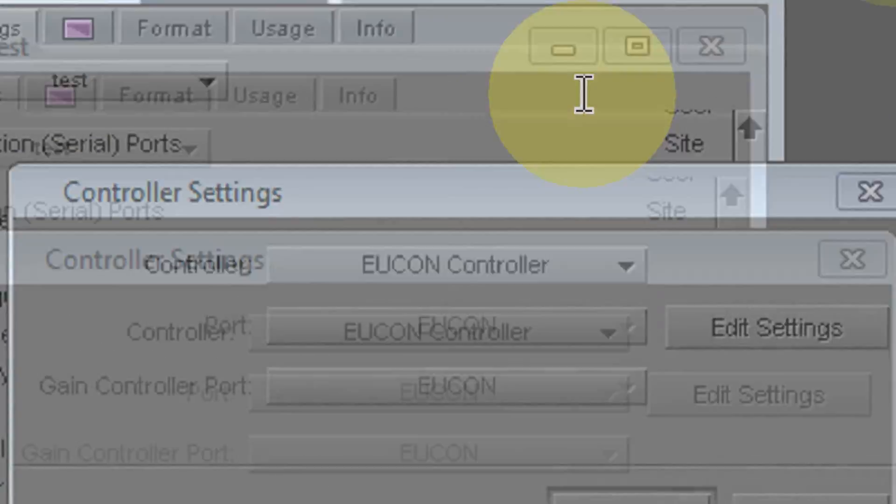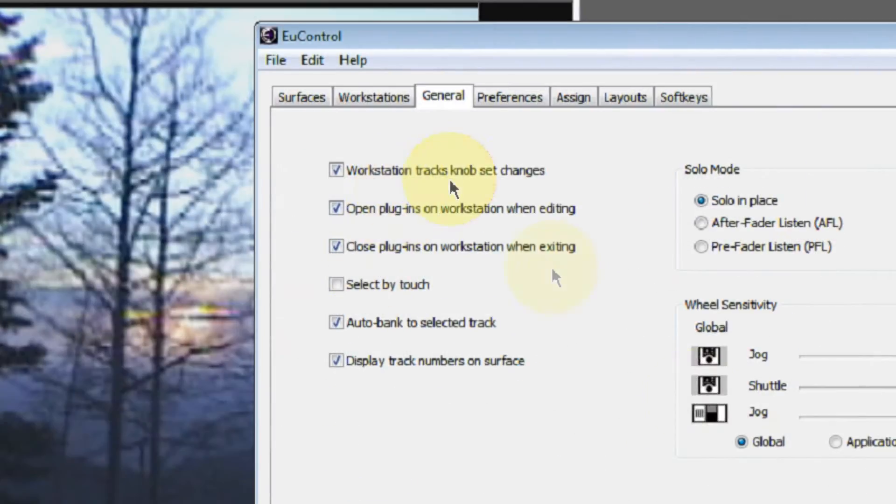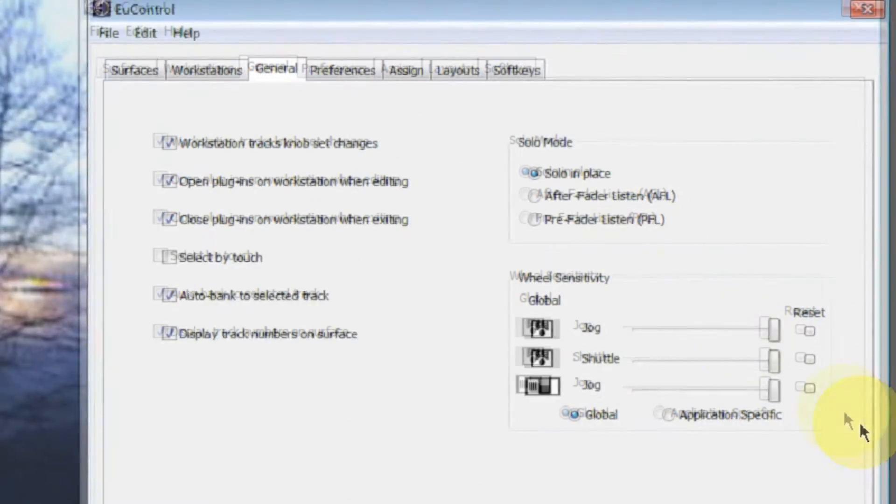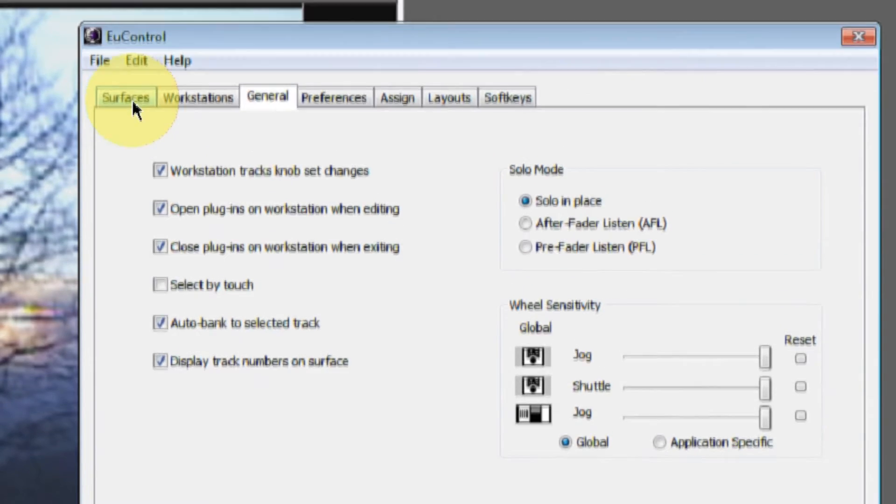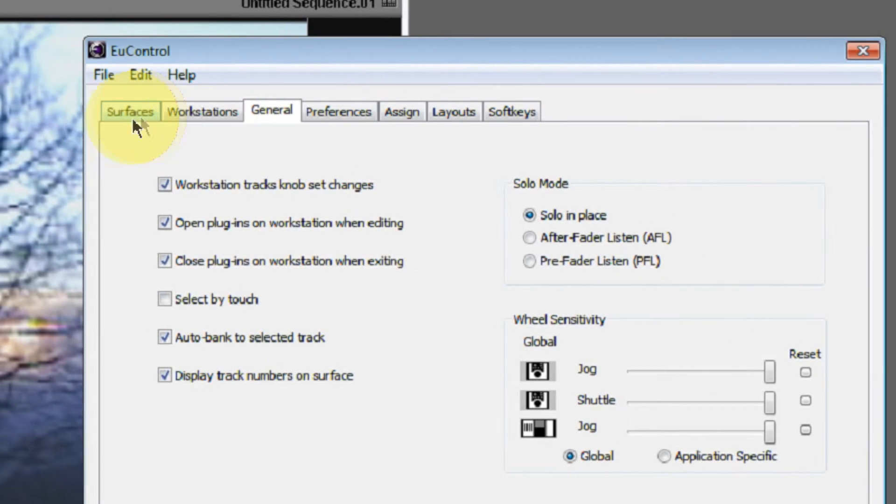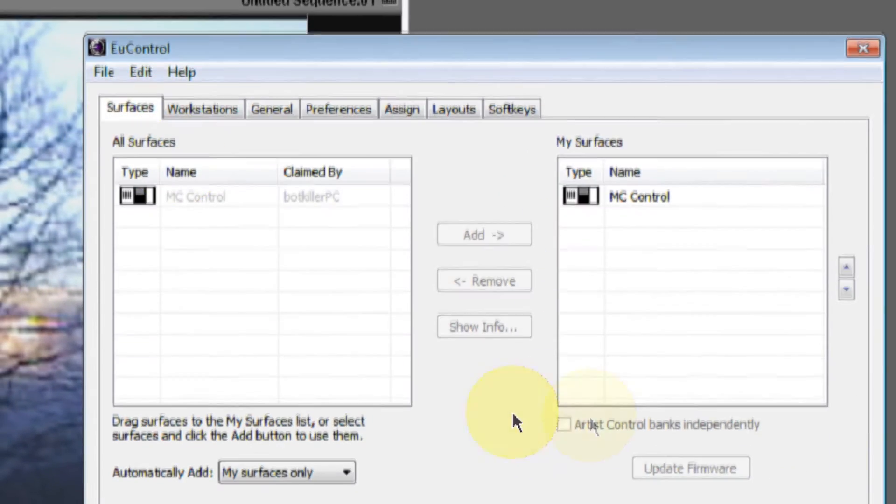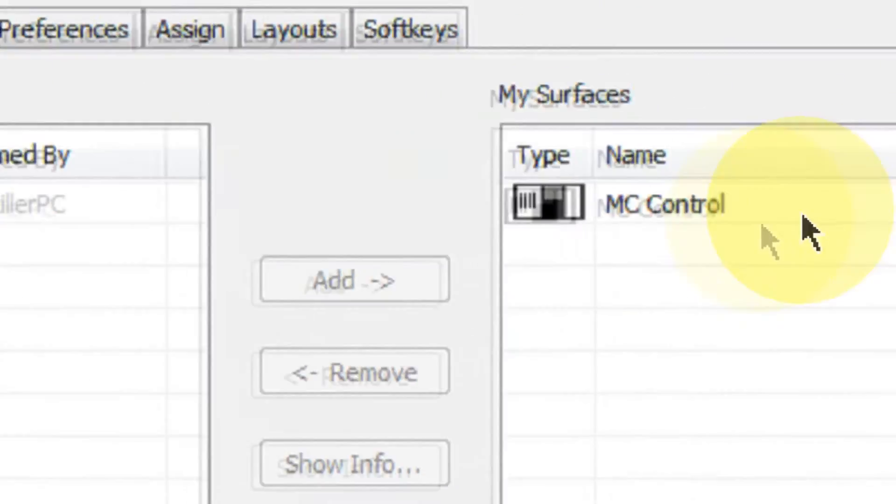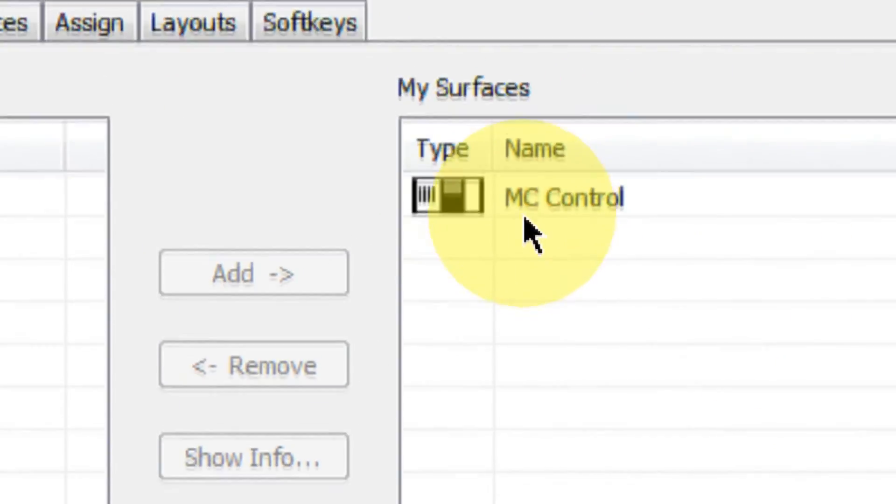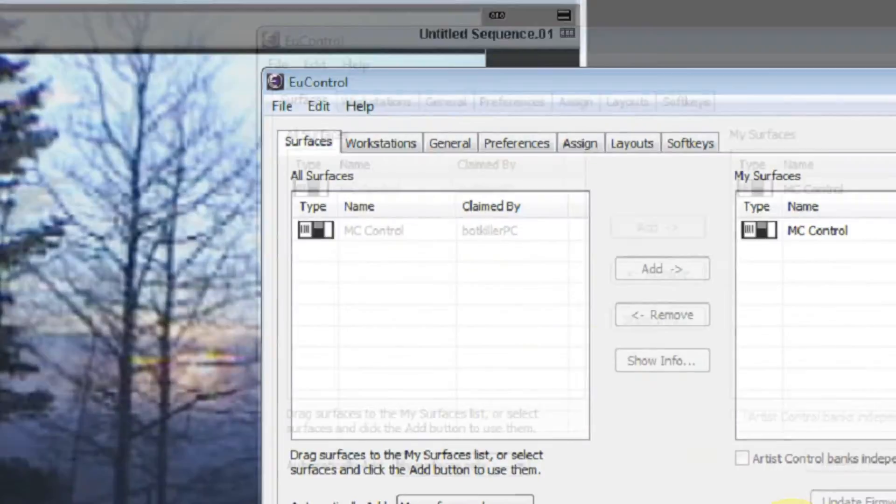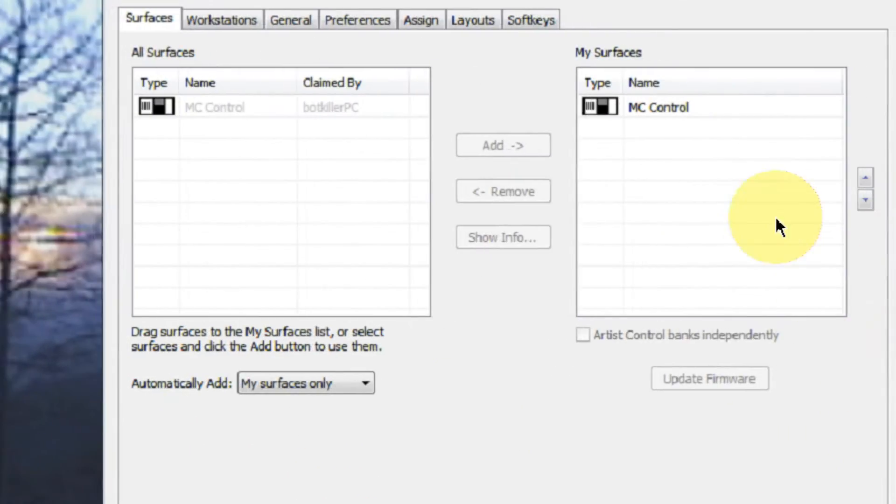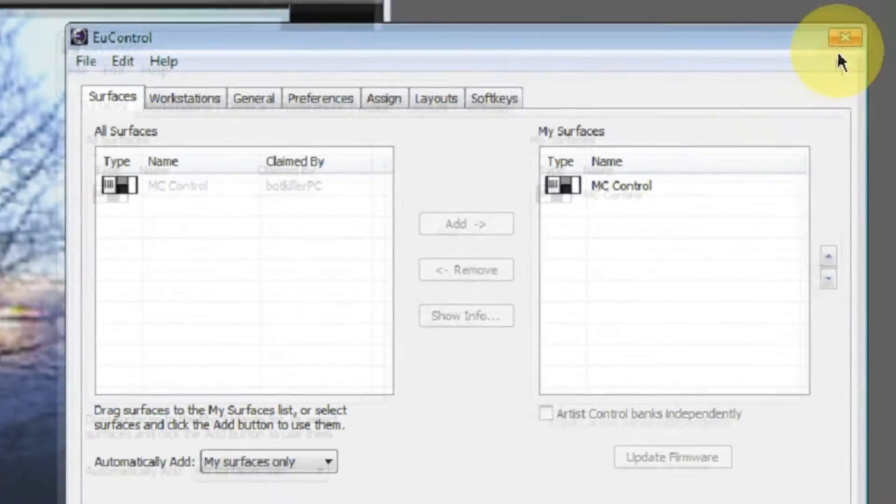It's important that you remember that you have the latest version of the U-Control software installed on your system. And you want to make sure that your Artist Series control surface is showing up in the Surfaces tab of U-Control.